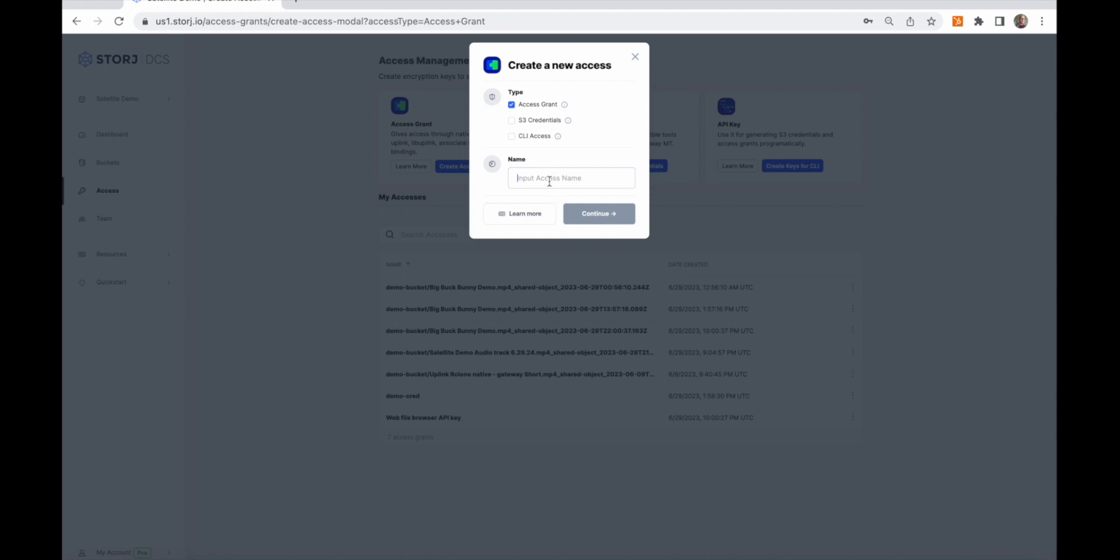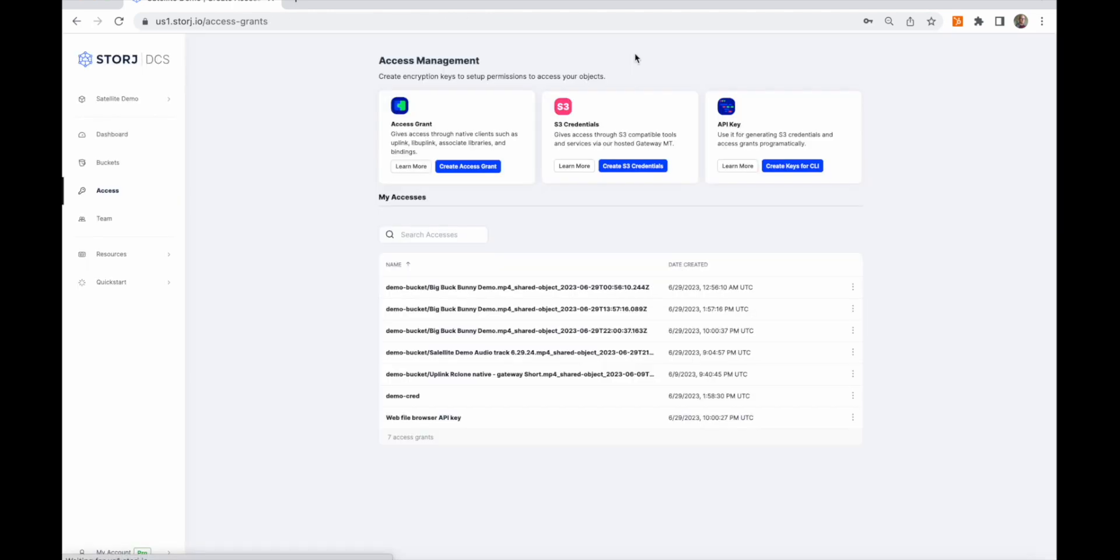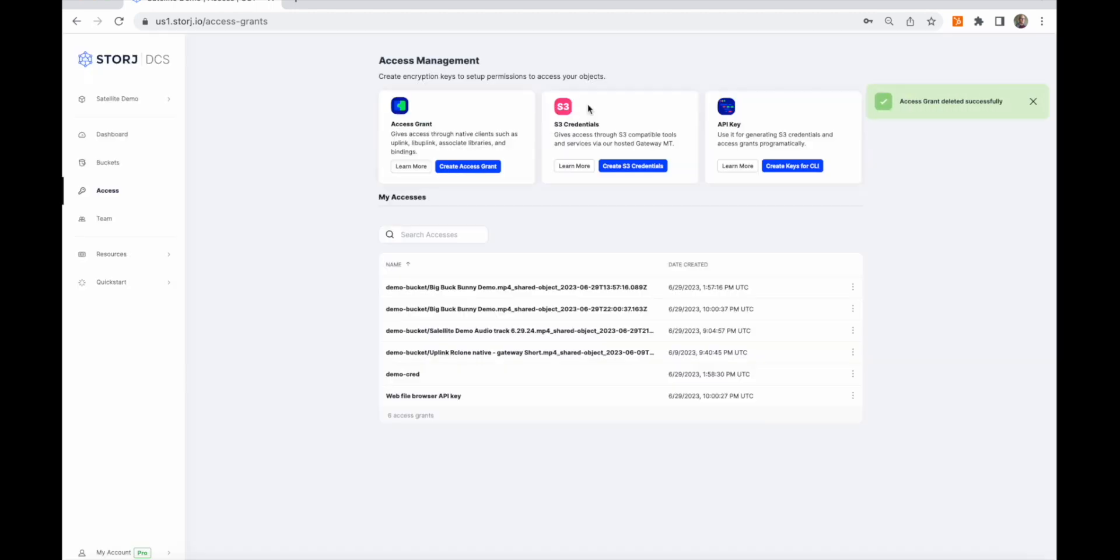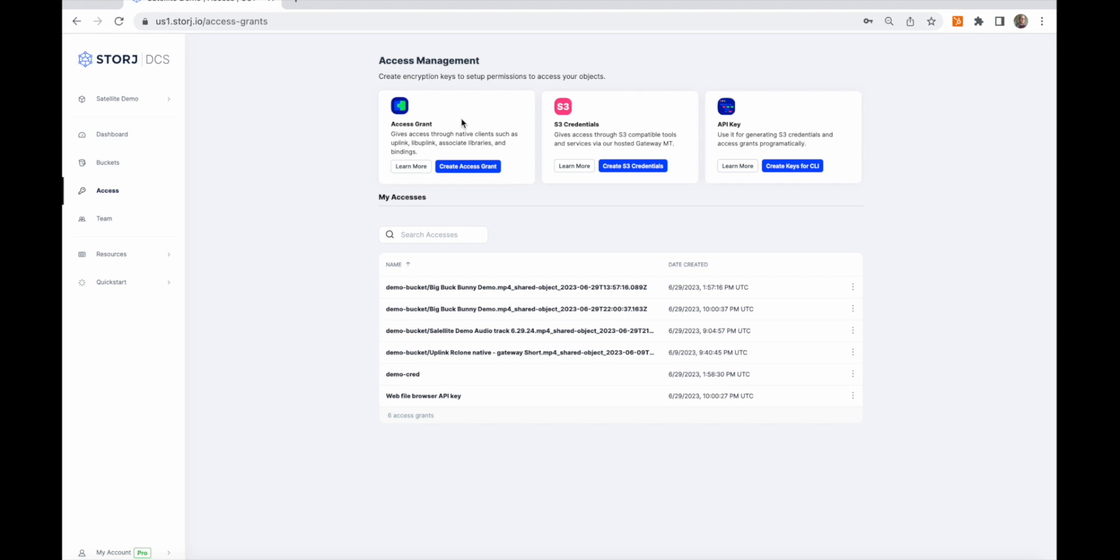On the screen, you'll see existing access grants created through the satellite console on this project. These access grants may be deleted, but any application or shared links using these access grants will immediately lose access. You have three options to create access credentials. You can create an access grant for a native integration with a storage service. Native integrations feature end-to-end encryption and high throughput data transfer using peer-to-peer direct transfers to and from the storage nodes with high parallelism.